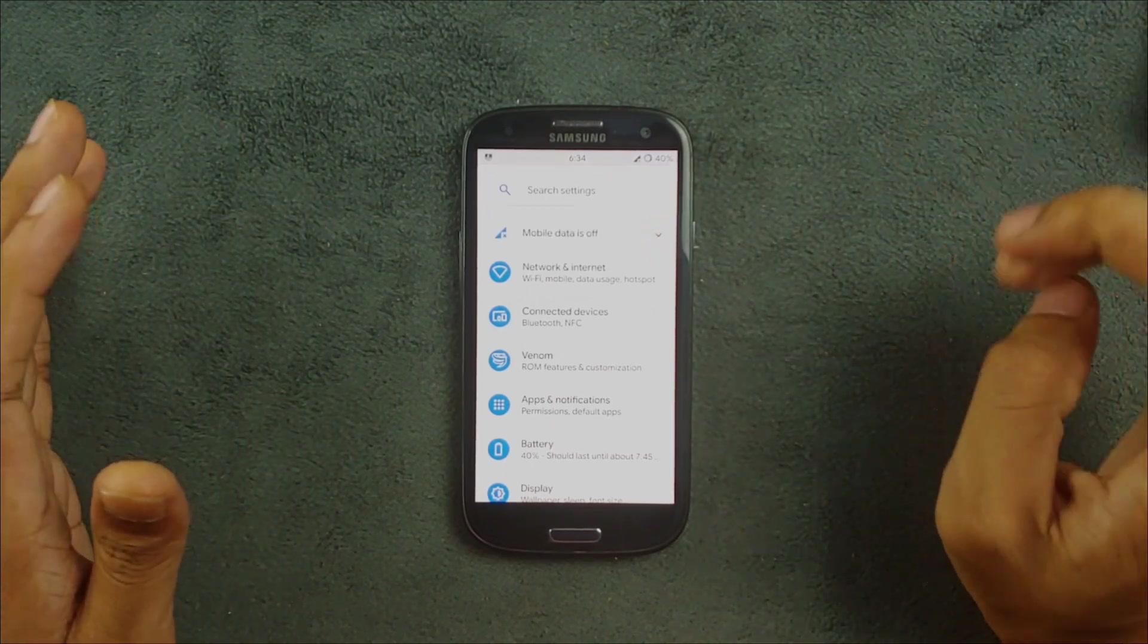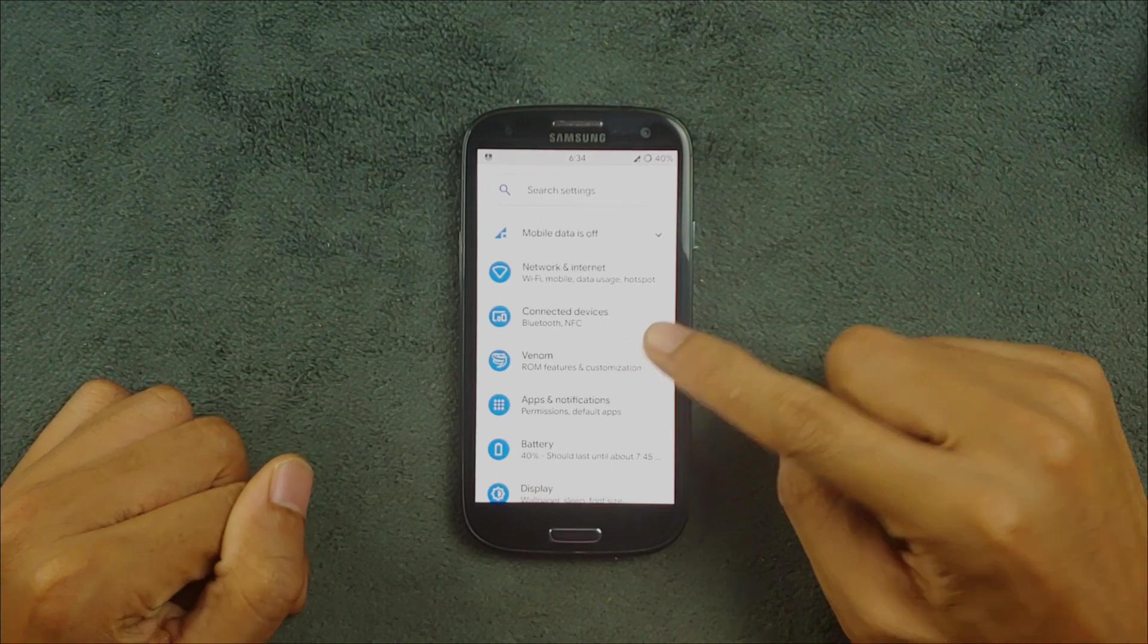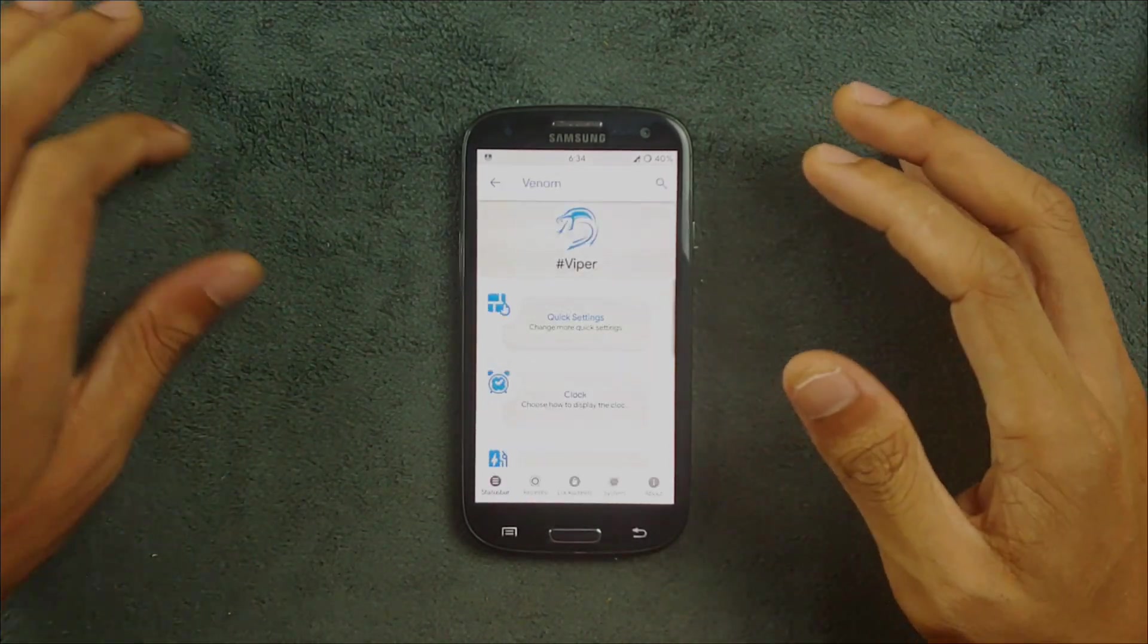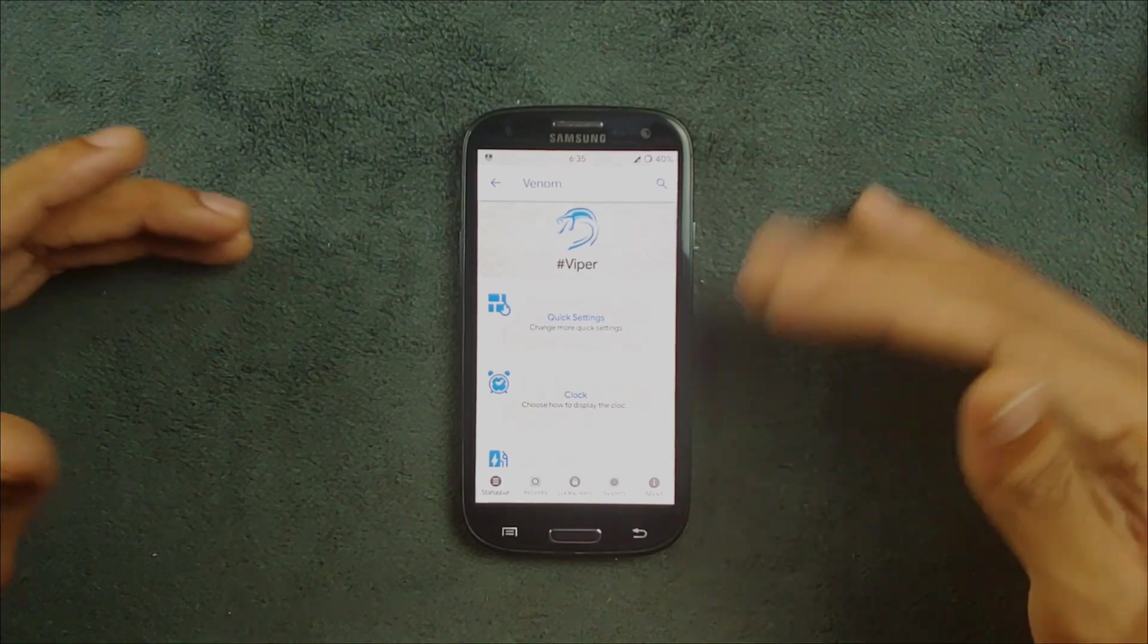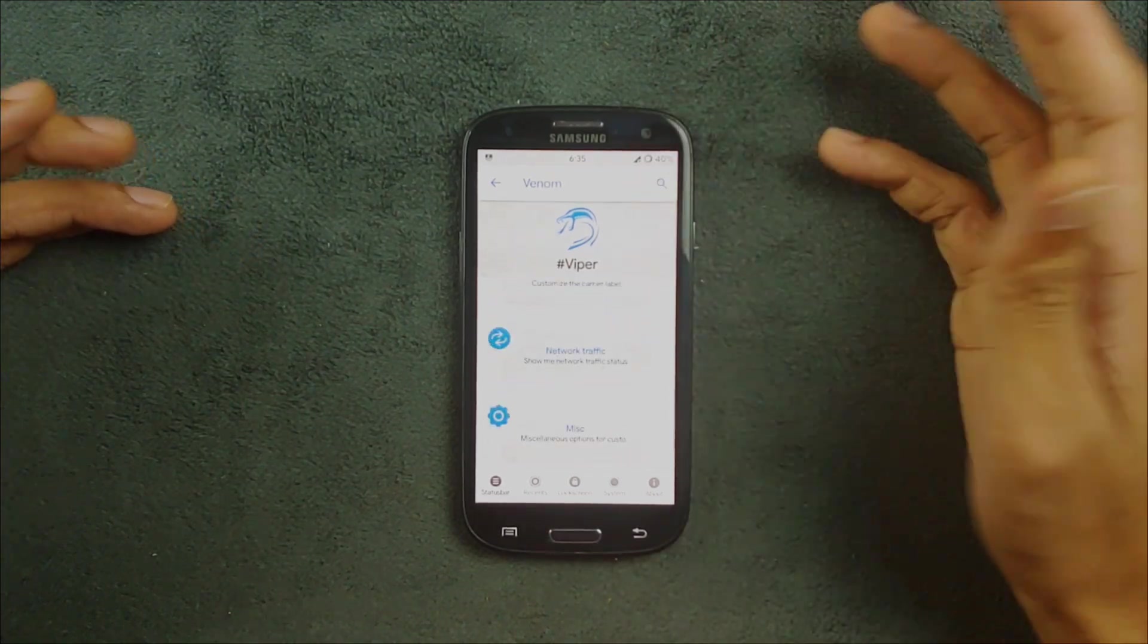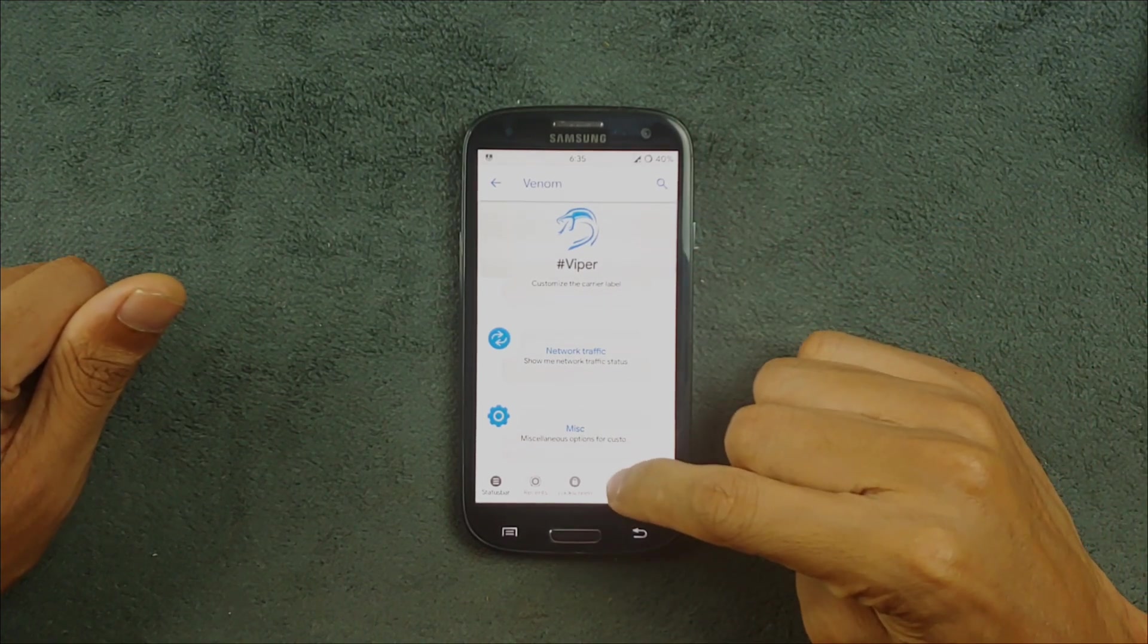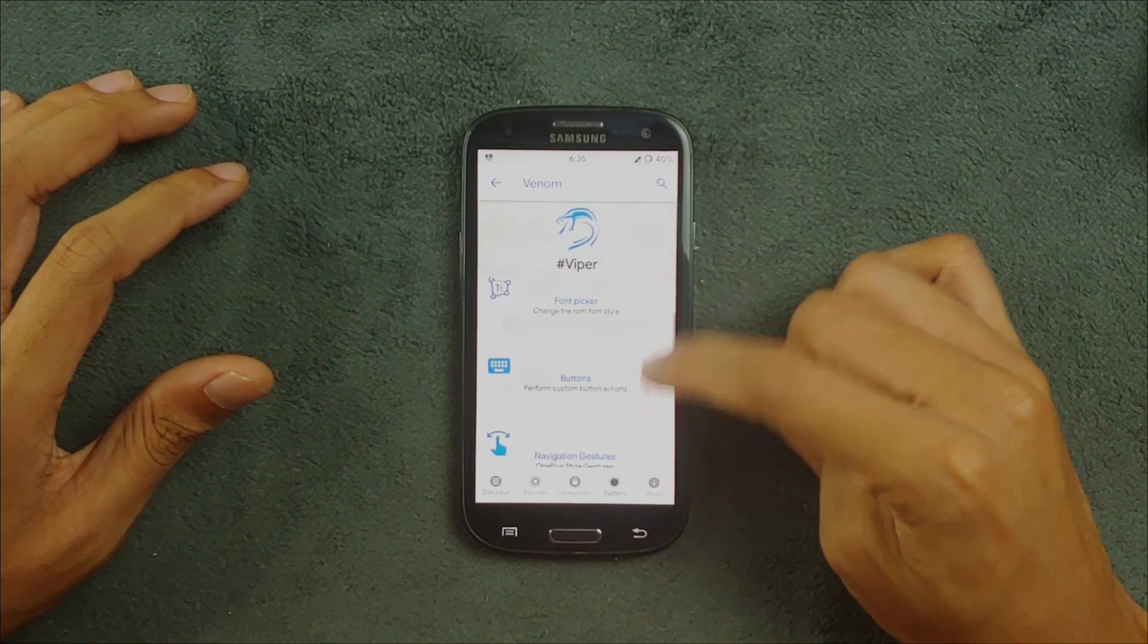Going with the Venom, which is actually the ViperOS customization system. If you go to the Venom section, you'll get all the settings. Whatever you like, you can do. One particular thing I want to look at actually is that there is a navigation gesture setting.